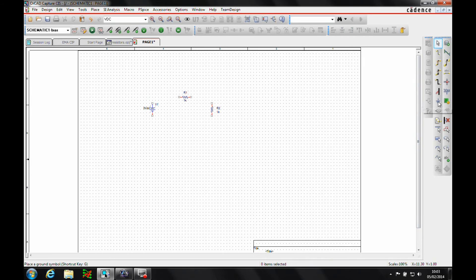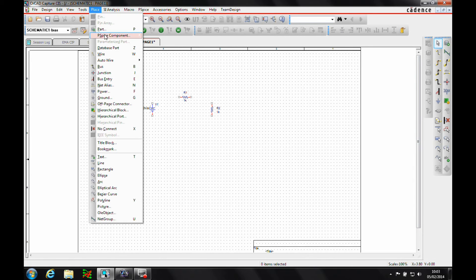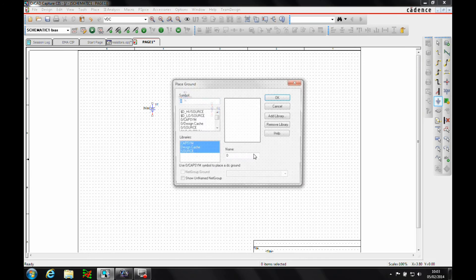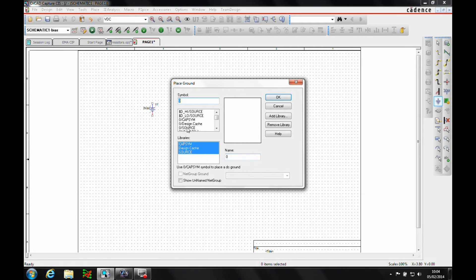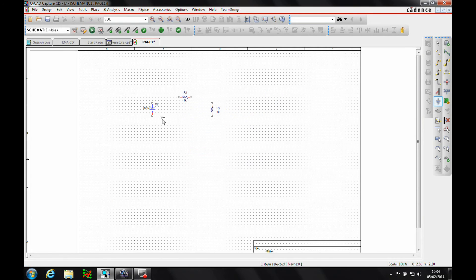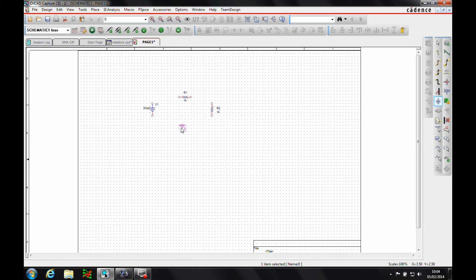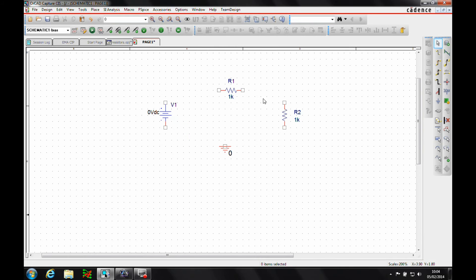And then we want to place some power and ground symbols. So we can use the place ground symbol here or we can use the icon over here and we want to go from the source library, just put the part down. So once there's my part, I need to obviously wire this up.